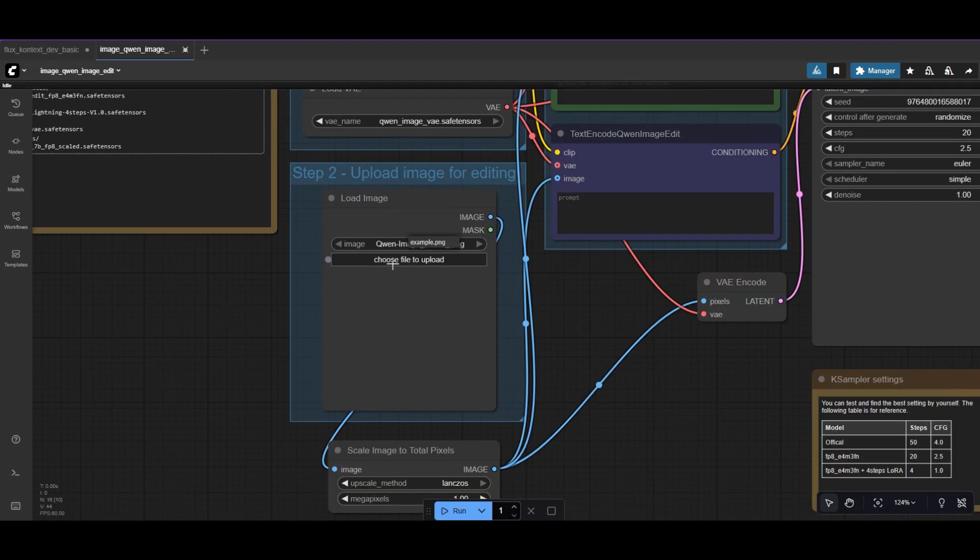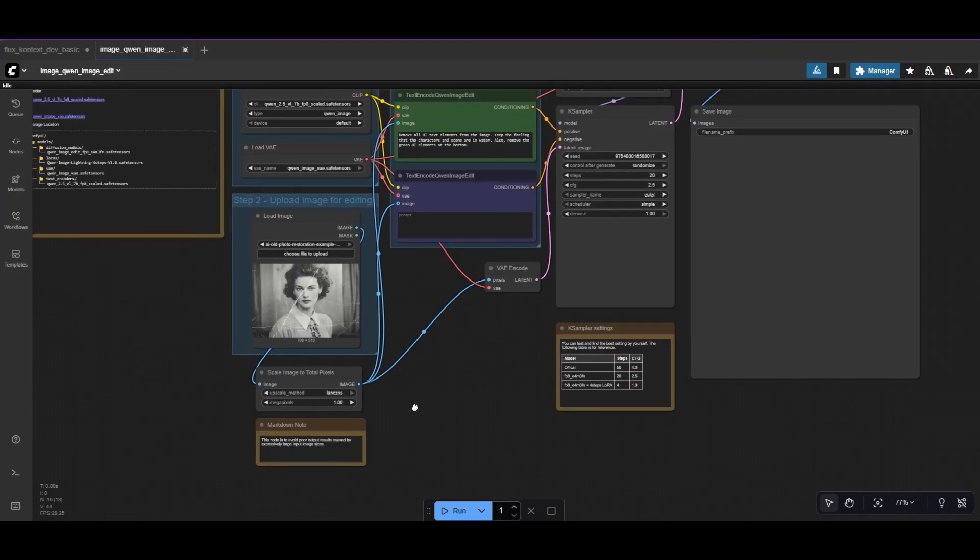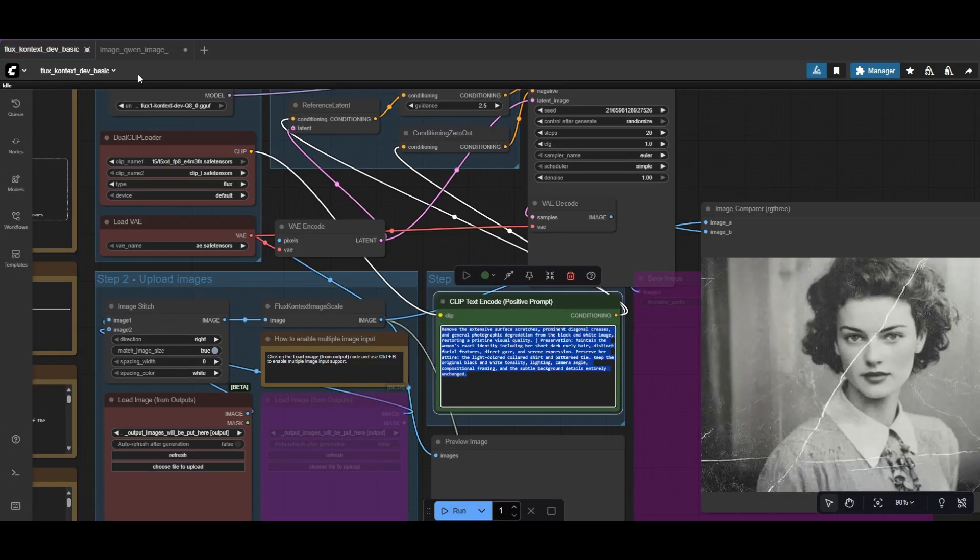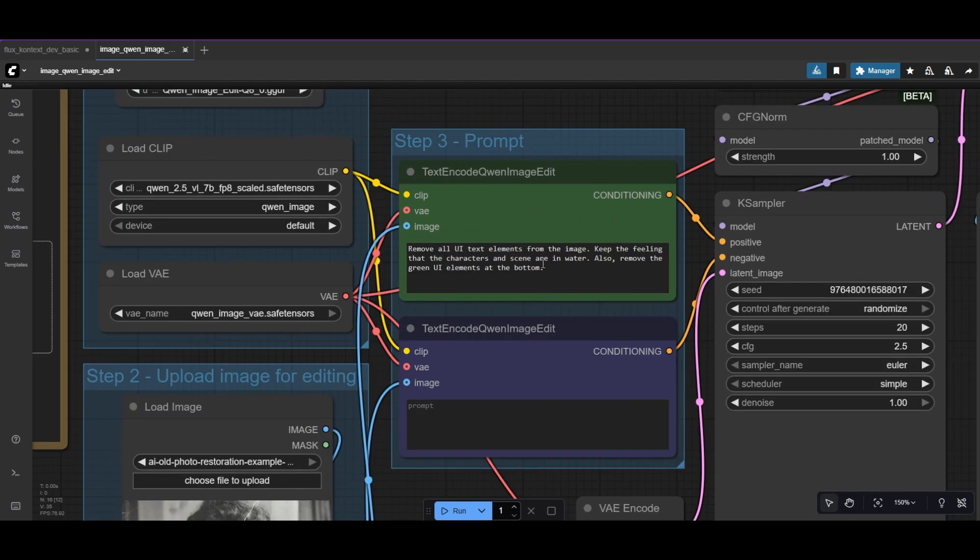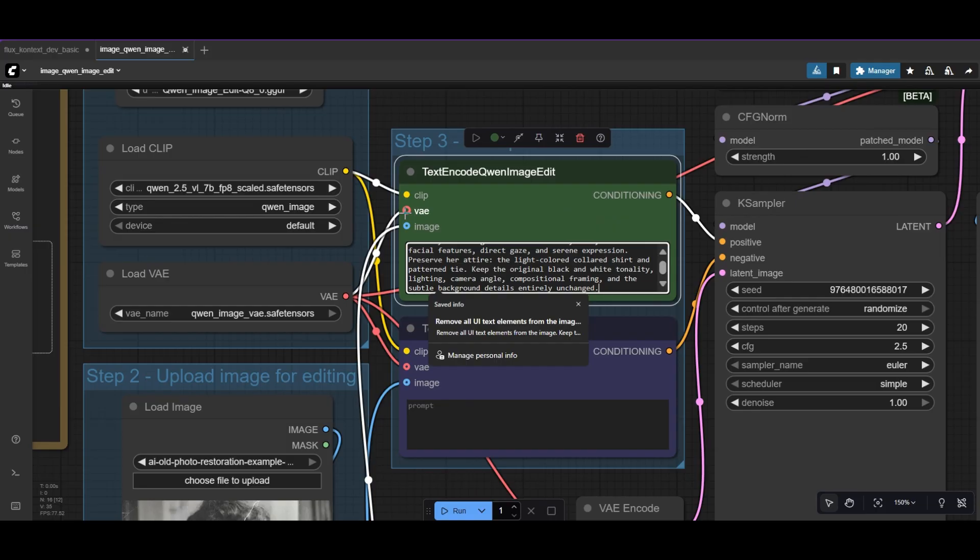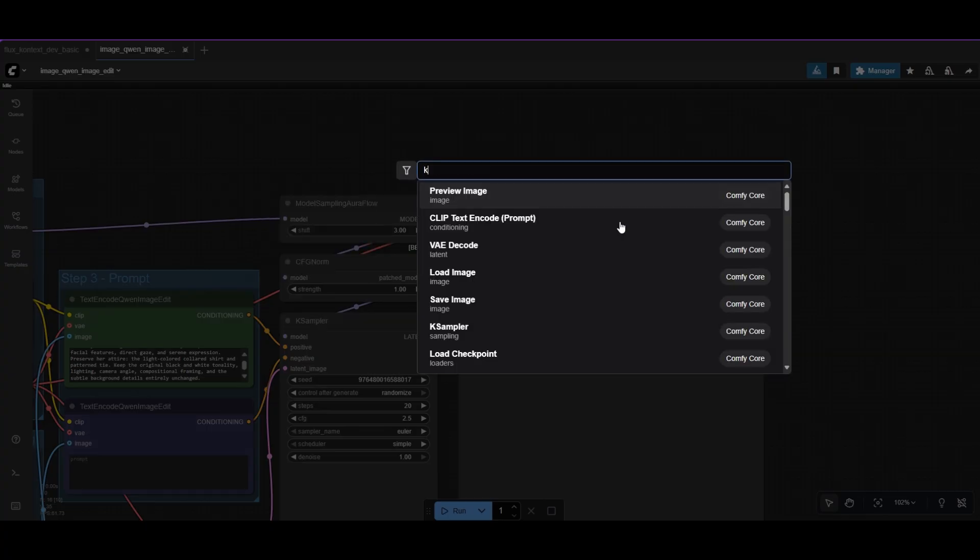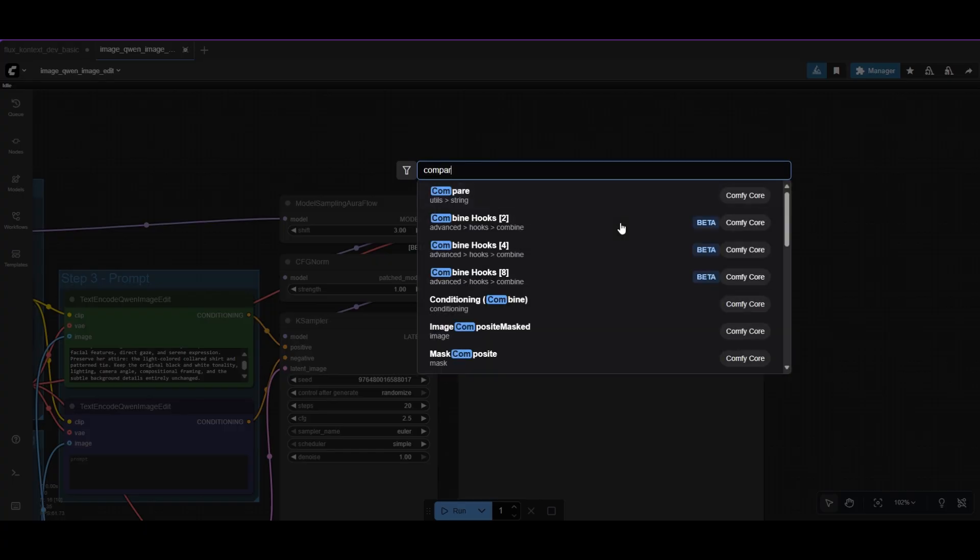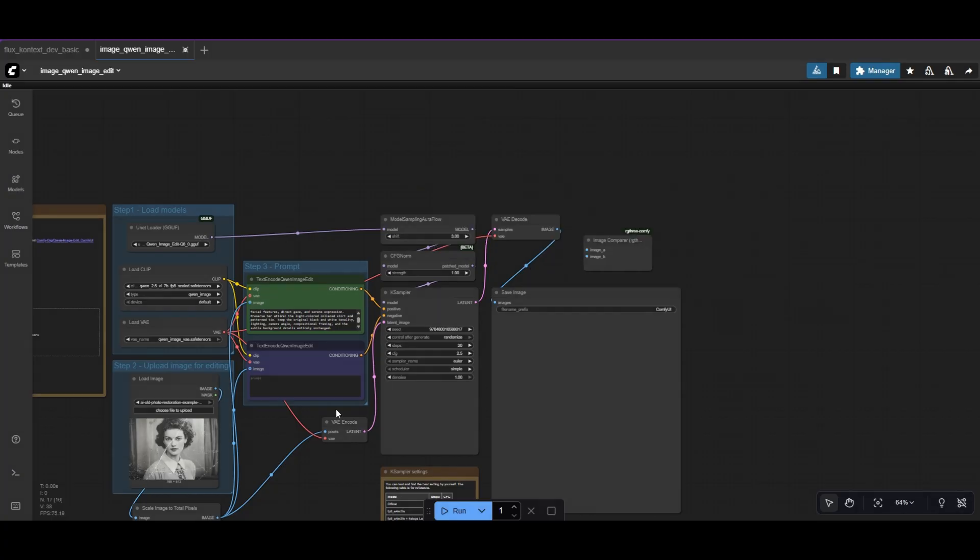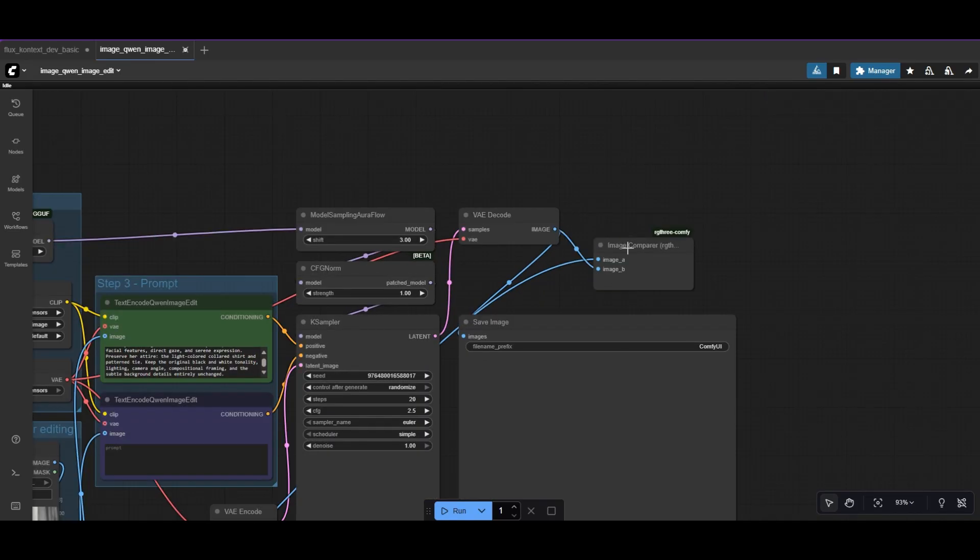Add the image you want to restore with the image loader. For the example, we are copying the same prompt as we used for context. And we also add the image compare node to visualize the changes in the photo. When ready, run the workflow.